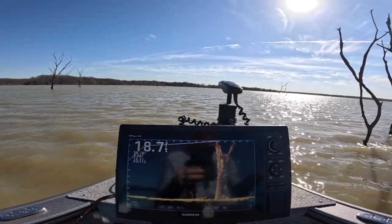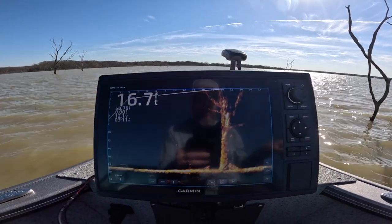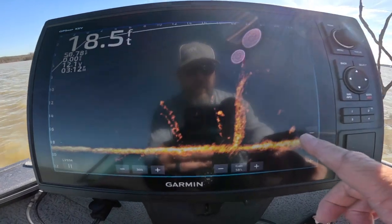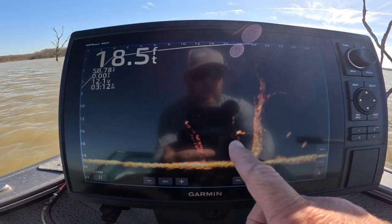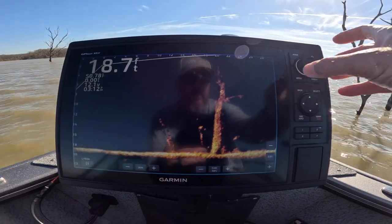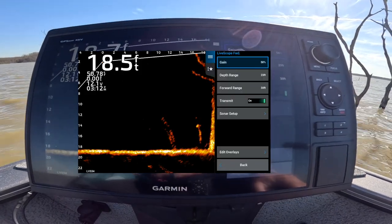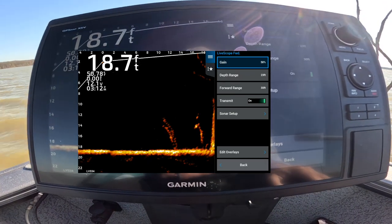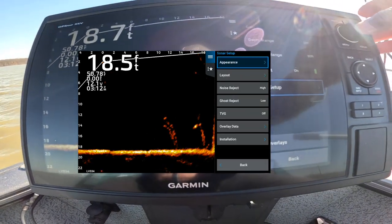I'm going to go over and let you know what my settings are for my LiveScope. I know everyone is different — water clarity, different things, different depths, all that can change. What works great here at Lake Ray Roberts is what I'm going to show you. So I'm in 18 feet of water. I have my LiveScope looking out to 30 feet. There are a couple of fish here on the right hand side of this tree and then there's one on the left side down about 14 feet. My gain is set at 58. My depth, I'm at about 23. My forward range, I'm currently looking at 30 feet.